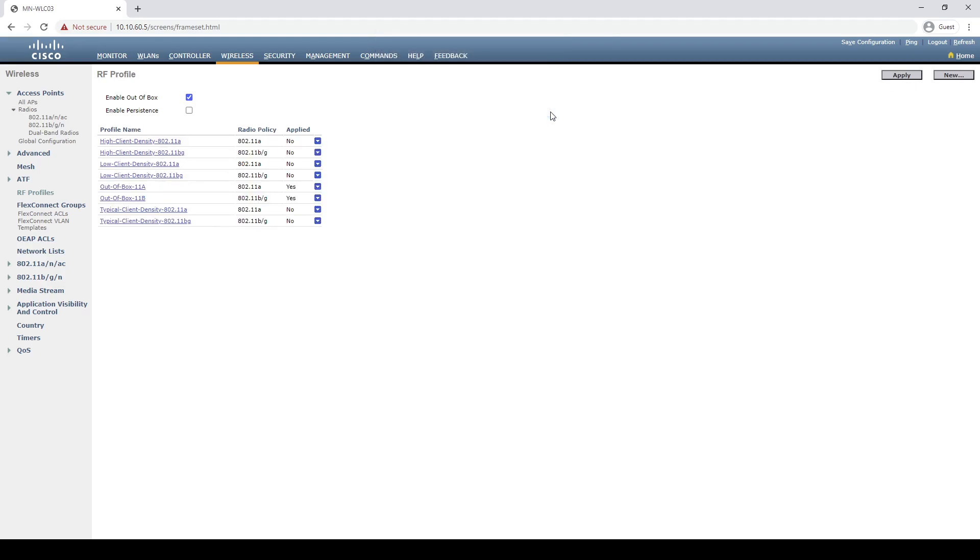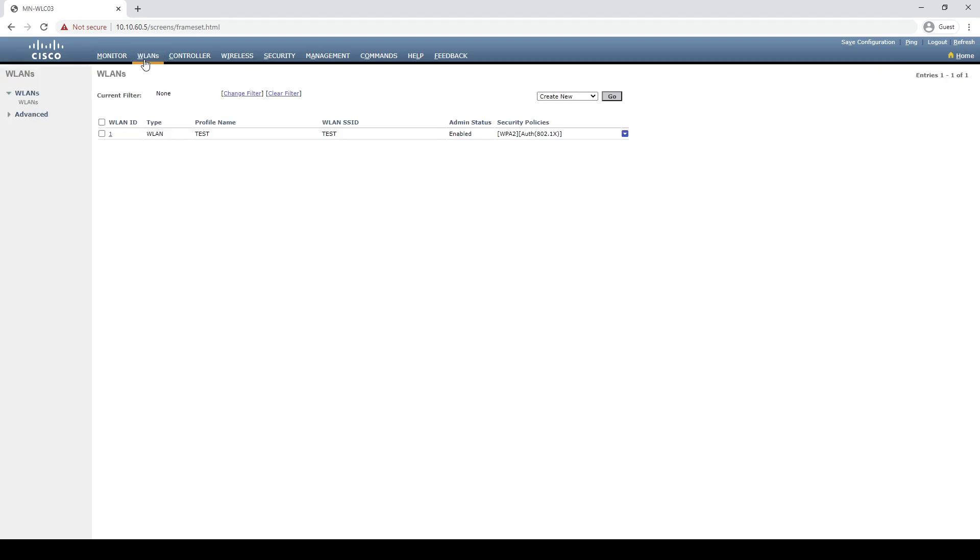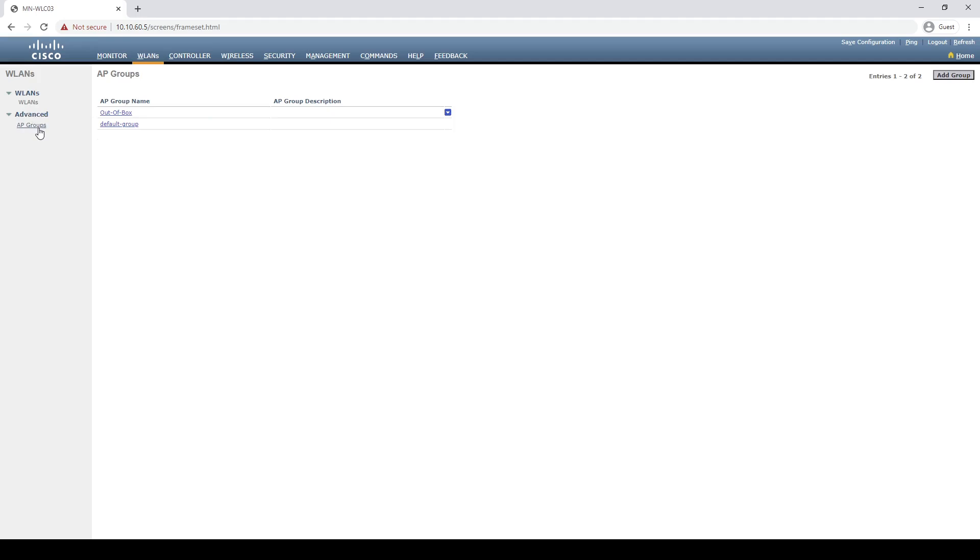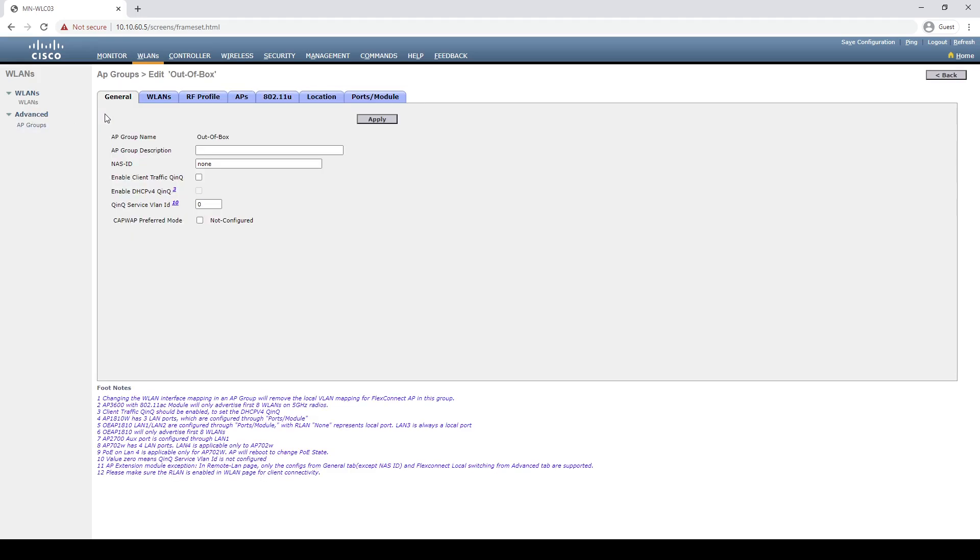Now that the feature is enabled, the first thing you'll notice is that we have two new RF profiles created: out-of-box 11A and out-of-box 11B. These are used to automatically disable the antennas on new APs associating to the controller.